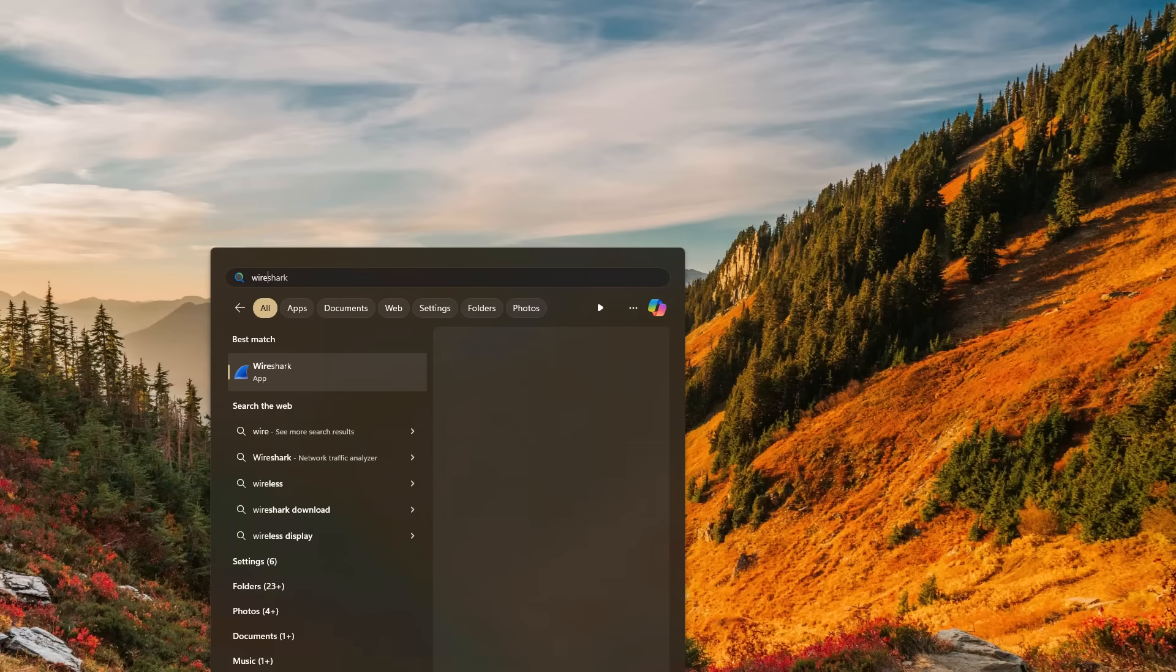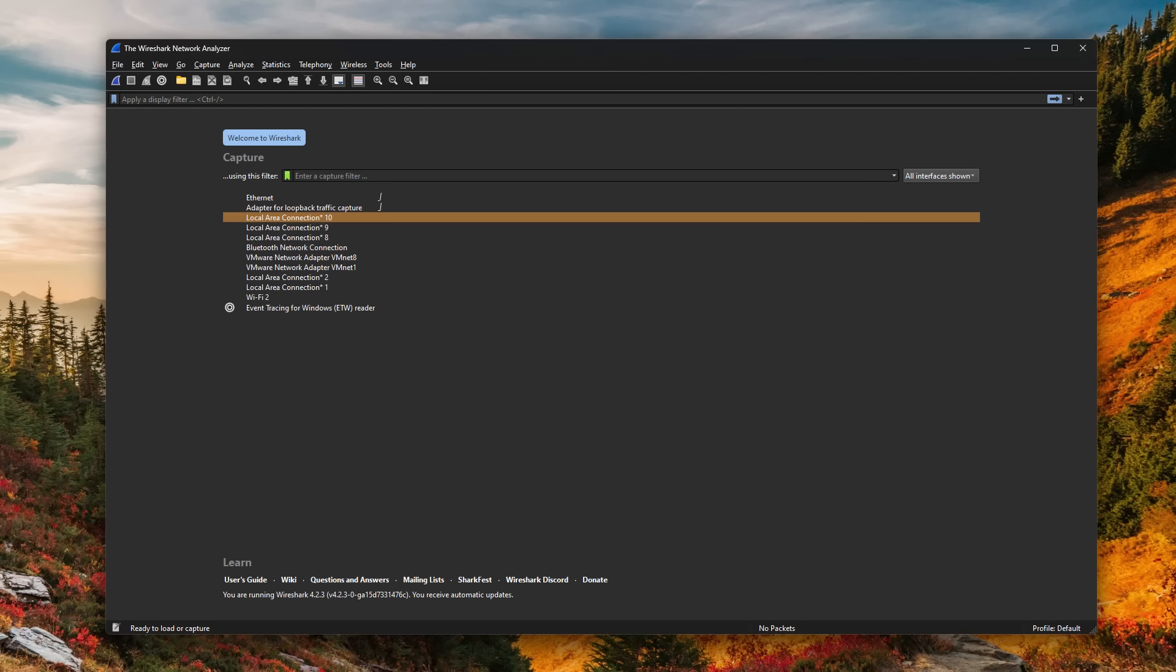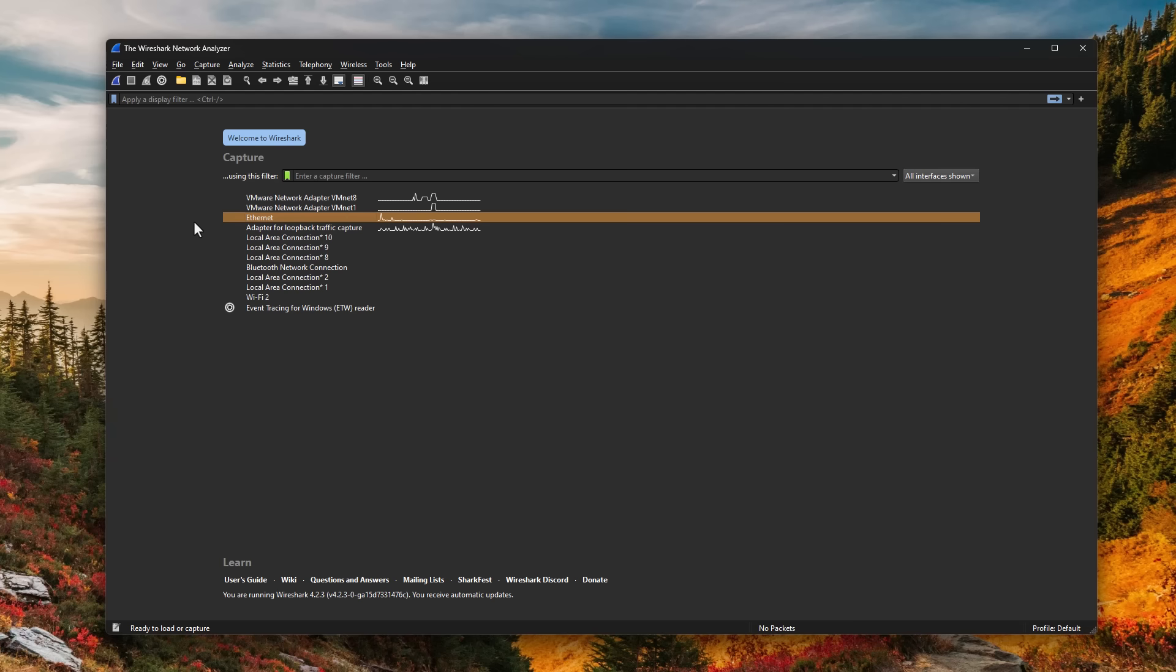When you open this application for the first time after install, it's going to show you a list of all the different network interfaces that are on your computer and ask you which one you want to capture. As you can see here, we have two options where we have a little graph that shows you something is happening. Some kind of movement is taking place.